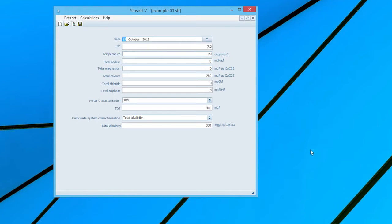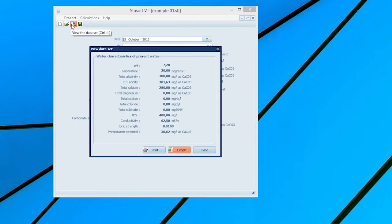The third command of the Data Set menu option allows the user to view the current characteristics of a water by selecting the View command, resulting in the Water Characteristics menu appearing on the screen.